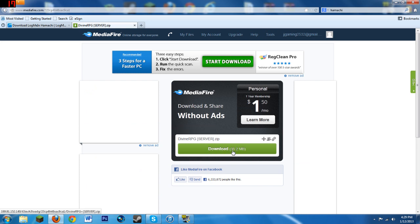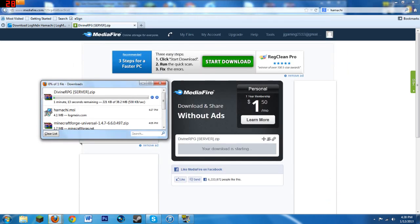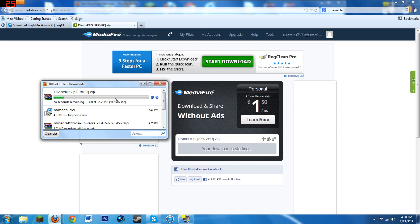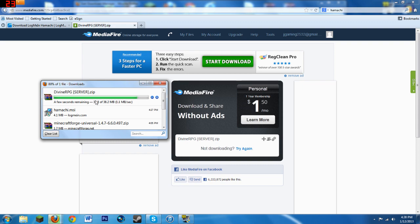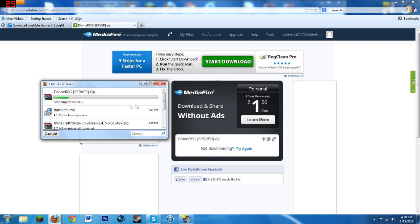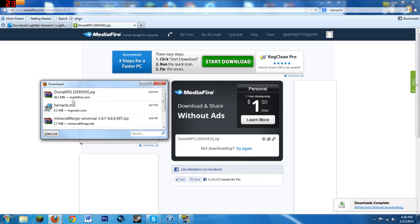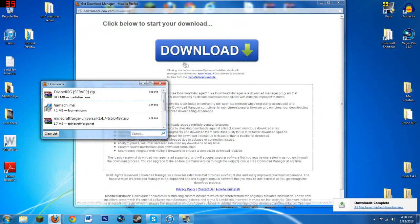Mind you, this is a 38 megabyte file so be wary that it might take a while to download. My computer's pretty fast so it shouldn't take that long, but just be prepared for it to take a while. Looks like it finished downloading.